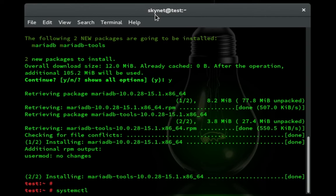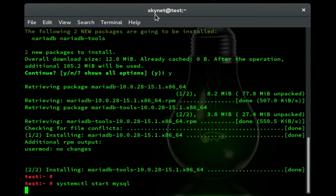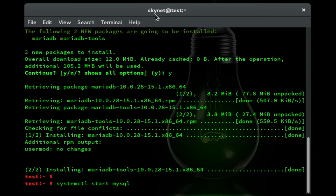So now we want to do systemctl start and mysql. And that'll take a second. I think it's just because it's such a large program, it takes a while for it to actually start, which is another reason for this second command.